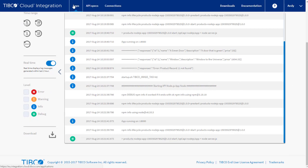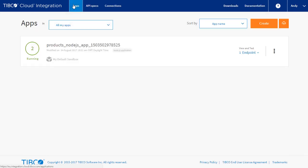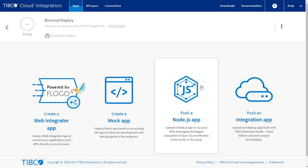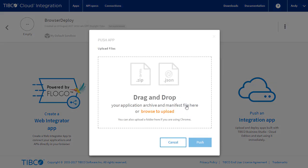Another deployment option is to deploy the app via the browser UI. From the apps menu, click Create. Give the new app a name and click Create. Select the Node.js app type.